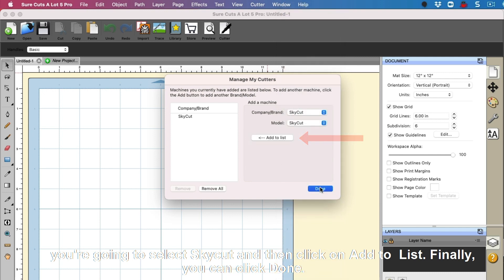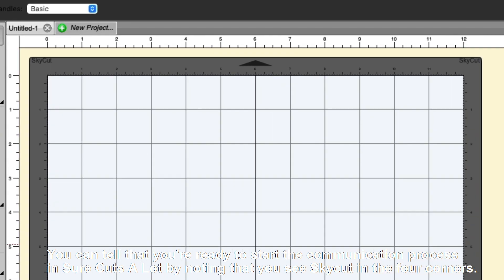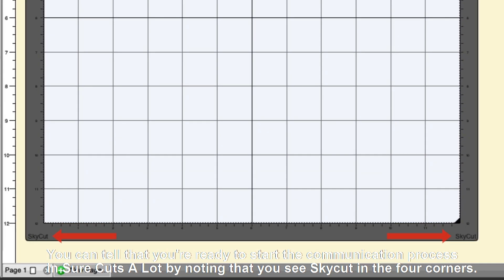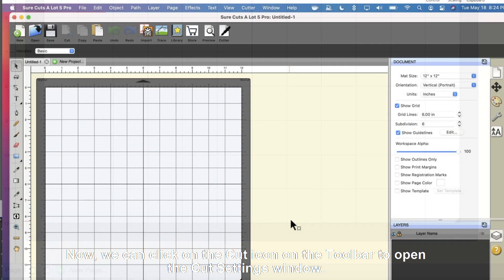Finally, you can click Done. You can tell that you're ready to start the communication process in SureCuts A Lot by noting that you see the SkyCut in the four corners.